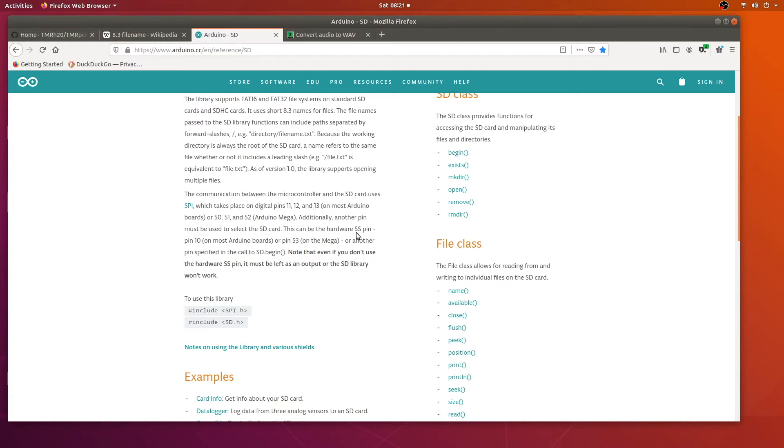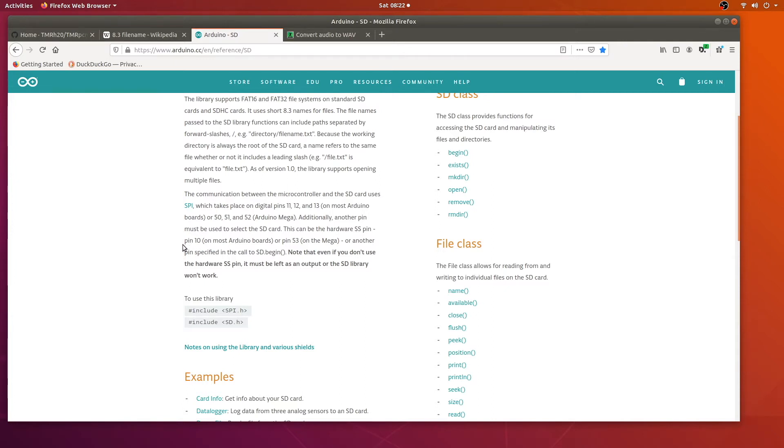So if we take a look at the SD card pins here you can see that there's power, ground, these pins for SPI, and then a hardware select pin. This is going to be pin 10 on most Arduino boards and on our board it is pin 10 as well.